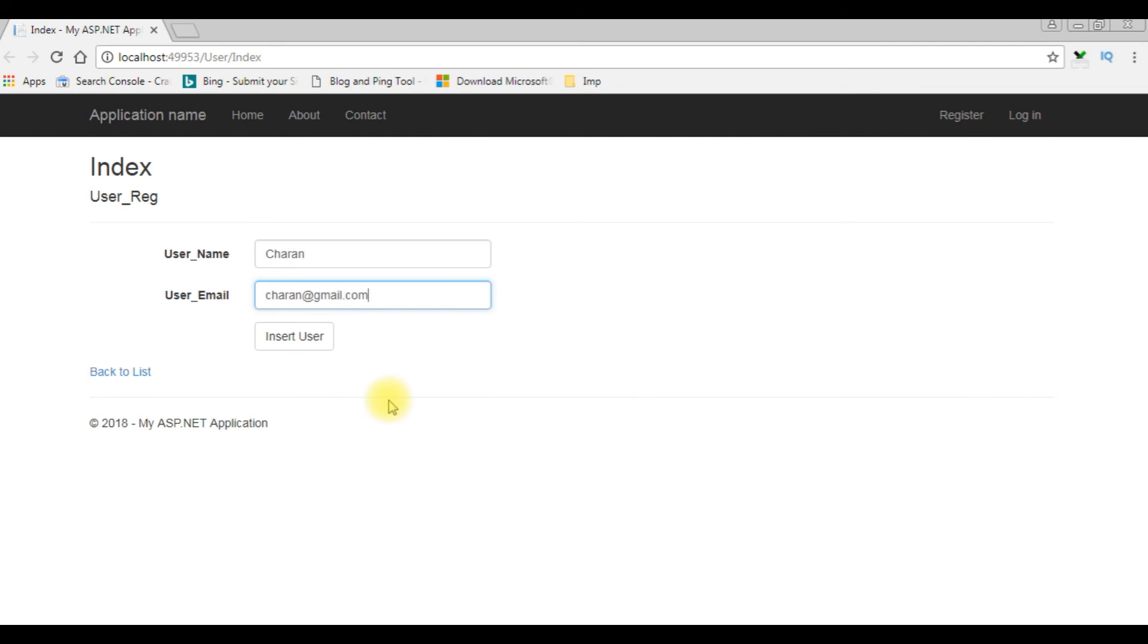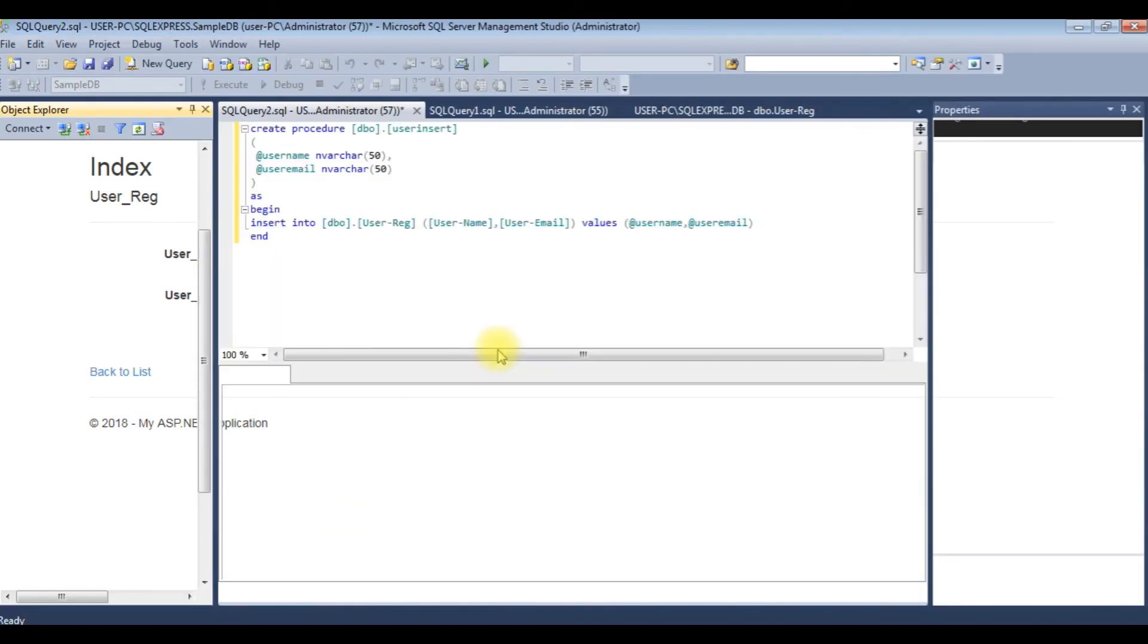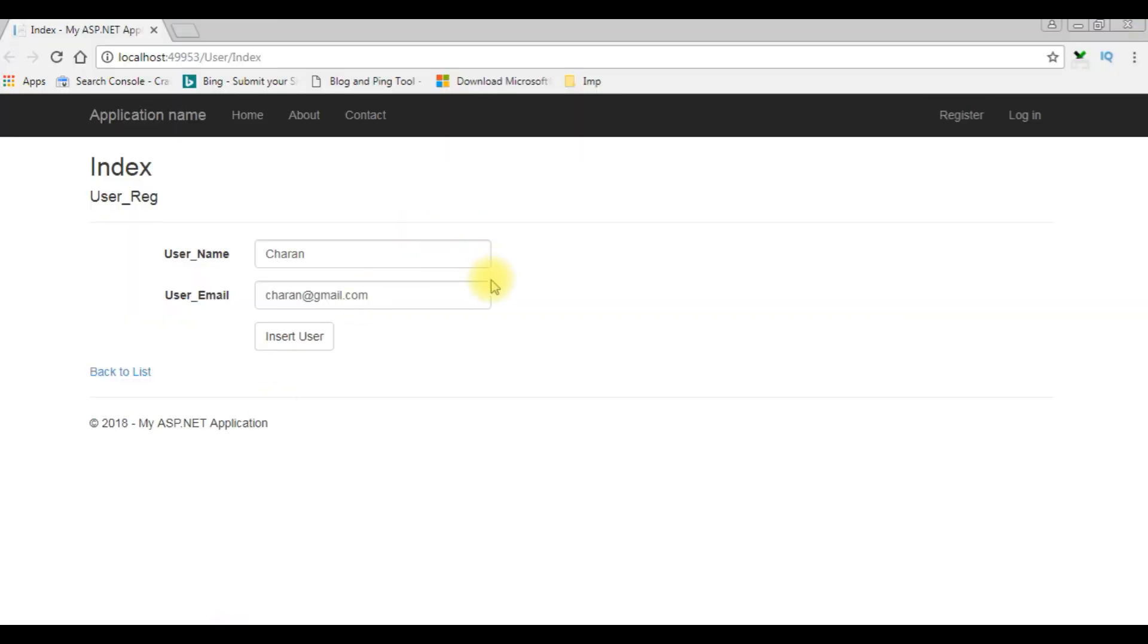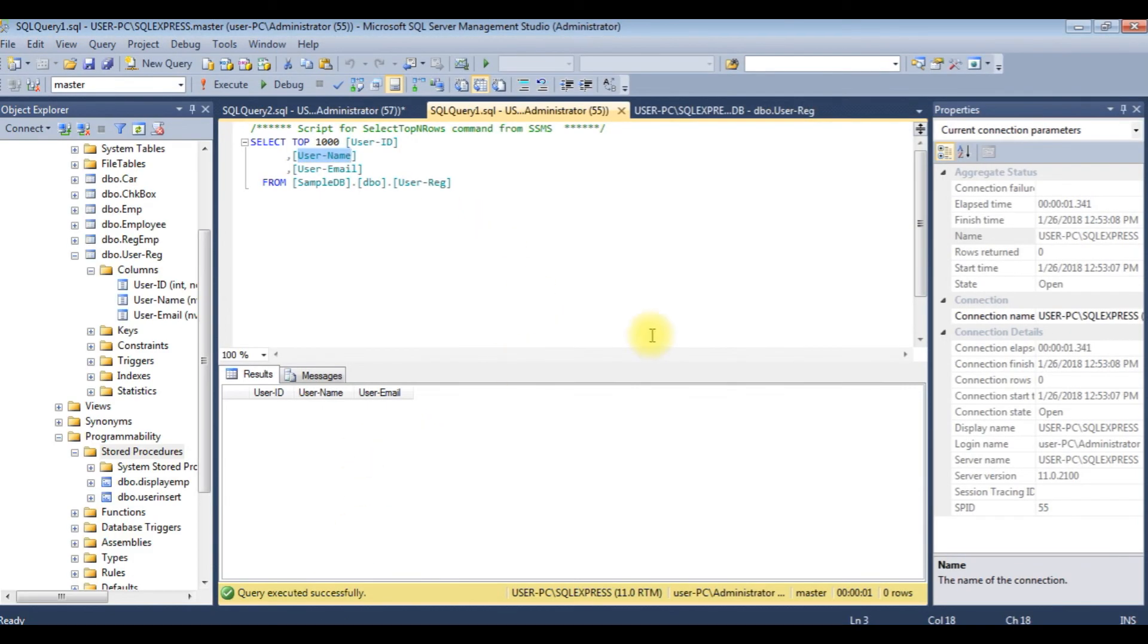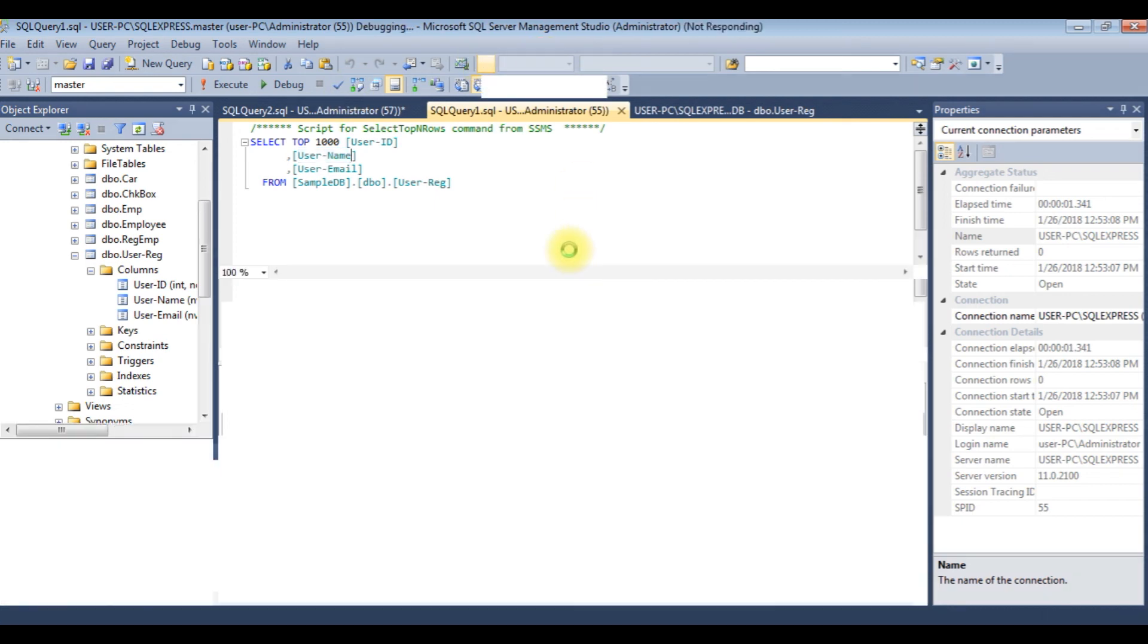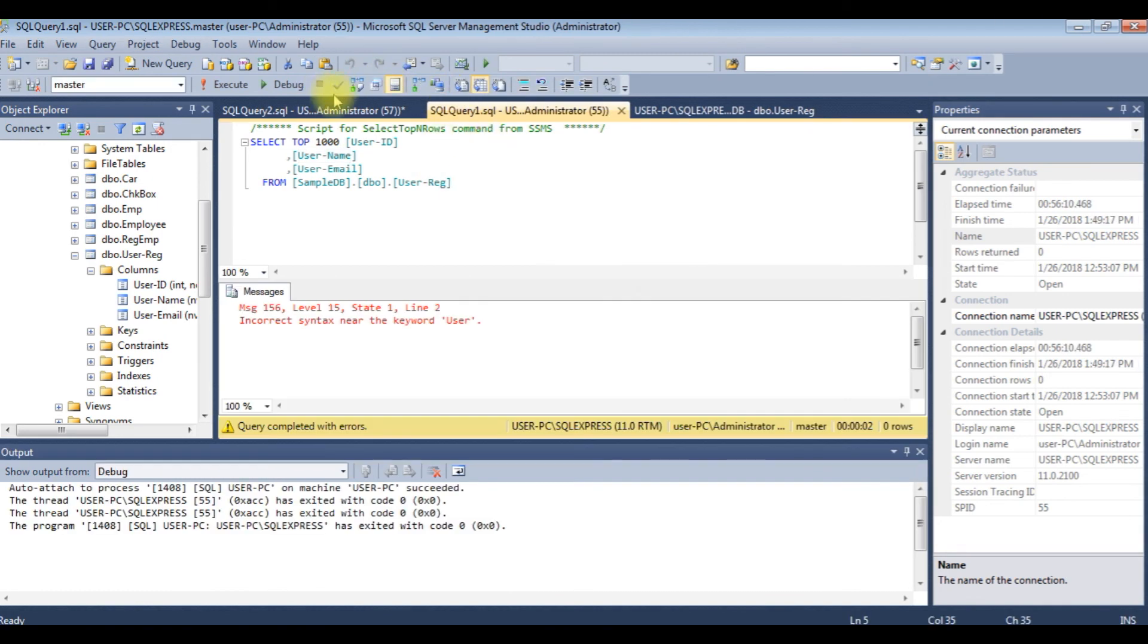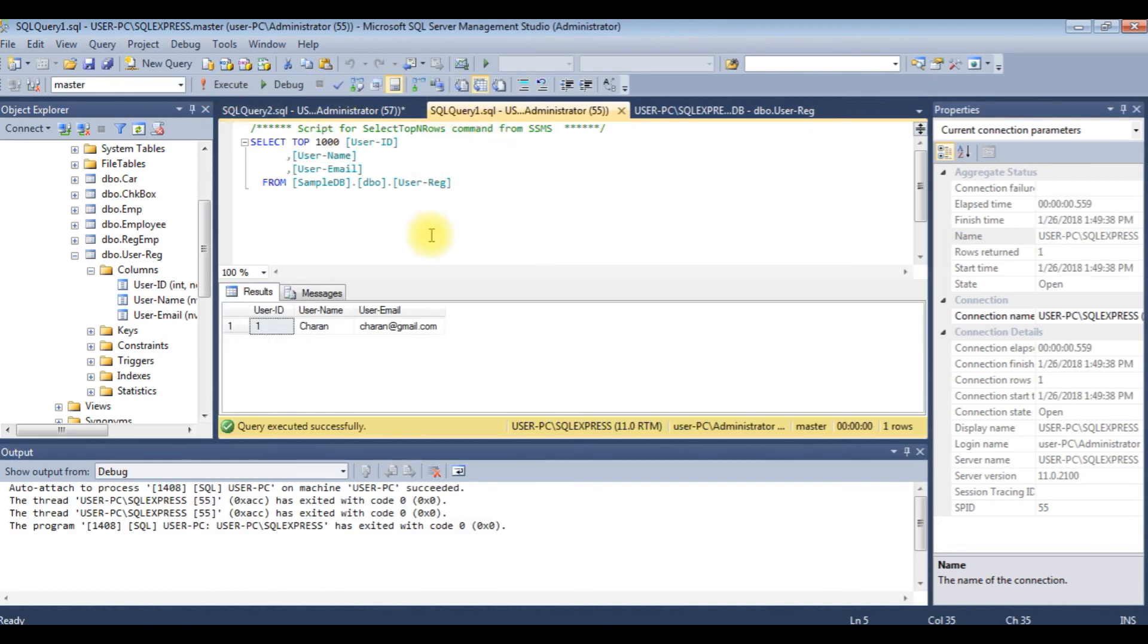Let's enter some values here. Username is Charan, email Charan@gmail.com. Before clicking insert user, let's check my database table. Right now this user reg table contains zero rows. Now let's insert the values, insert user. Let's check in the table if the records are inserted or not.